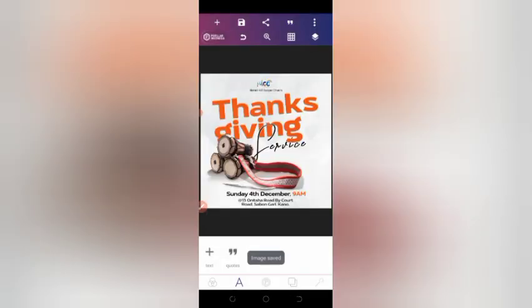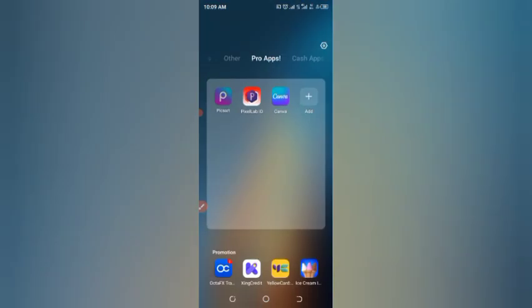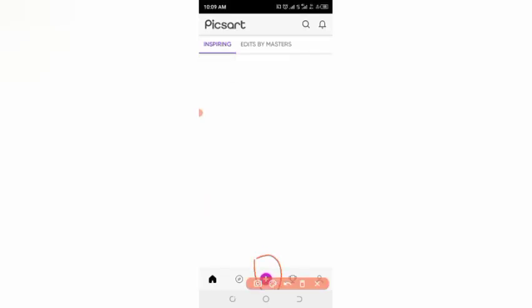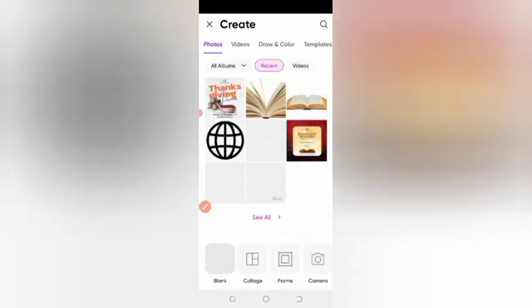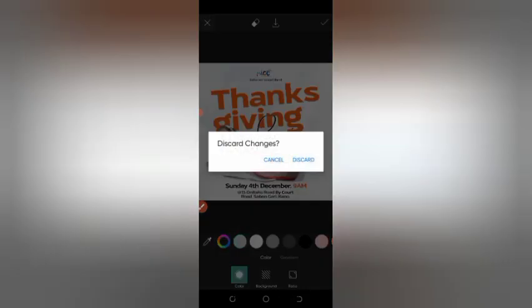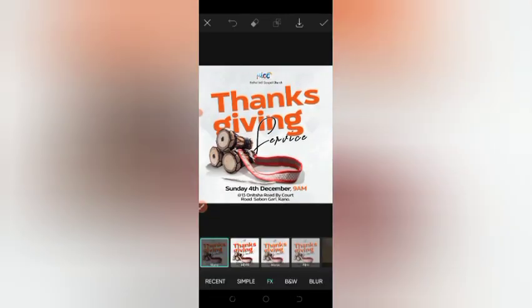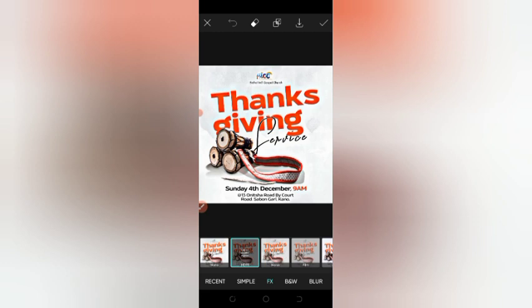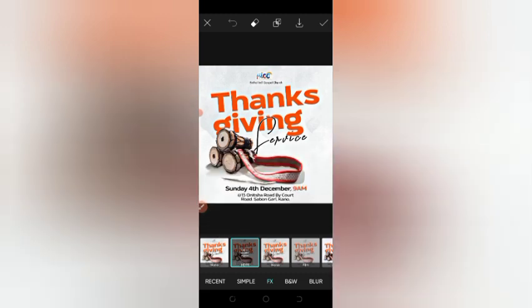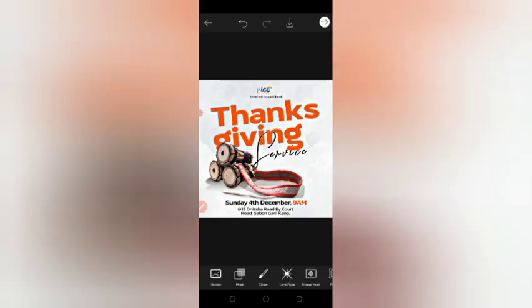Now we go to Pixarts to enhance the design — it's like adding stereo to your design. Get the Pixarts app on your Play Store or Apple Store. Once the picture is loaded, click on Effects. Go to 'Sharpen' — the first option — and reduce the sharpen value to 20.